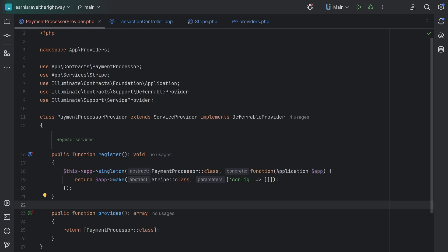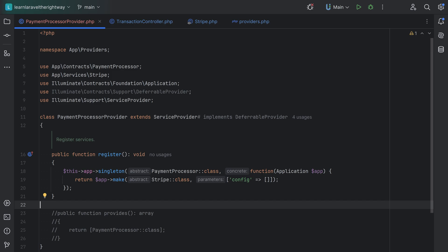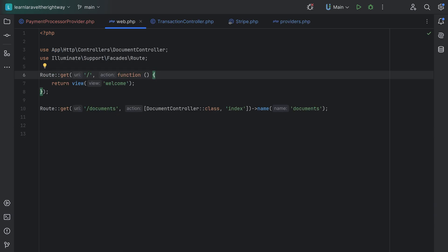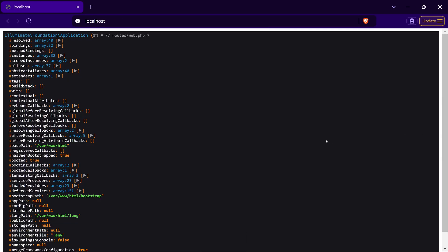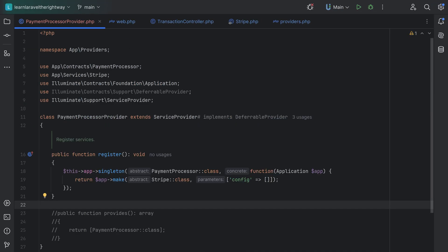Let's die and dump the app object to see which service providers are being loaded. First, let's comment out the deferrable interface and the provides method. In web.php we'll do dd(app()). Refreshing the page and opening service providers, we see our PaymentProcessorProvider listed there. We also see a deferred services property — those are services from deferred service providers. Now let's uncomment the code to make this a deferred service provider and refresh. We need to clear compiled files first using php artisan clear:compiled.